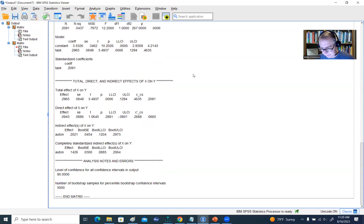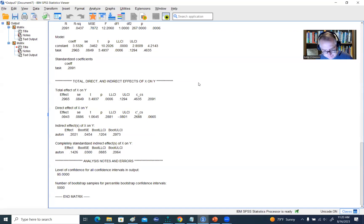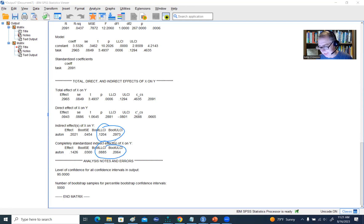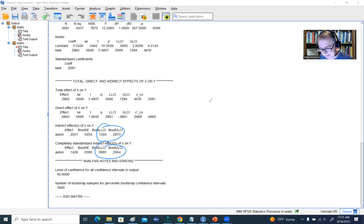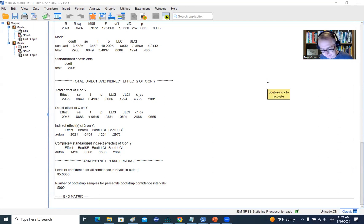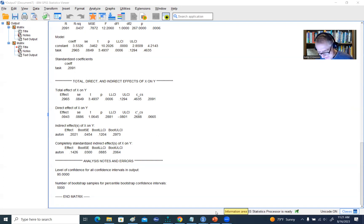The effect I mentioned with respect to bootstrap confidence intervals is down here. There's the bootstrap confidence interval for the indirect effects. If we run this analysis again using the same seed, we'd end up with the same values. But with a random seed, those values may shift somewhat from analysis to analysis, which people often find annoying.